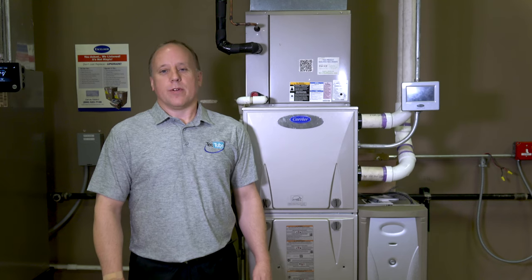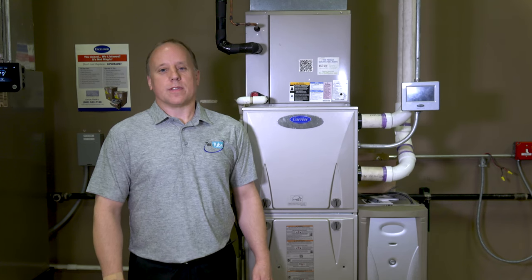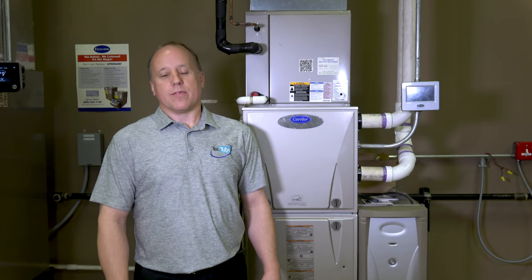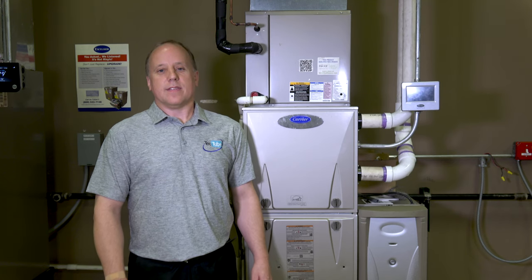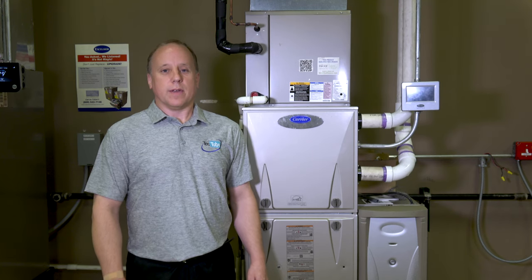Thanks for watching today. I hope this helped familiarize you with some of the motors on our furnaces: the standard PSC motor, the ECM x13, and the ECM variable speed. Thanks for watching.